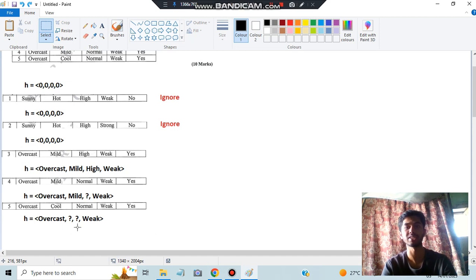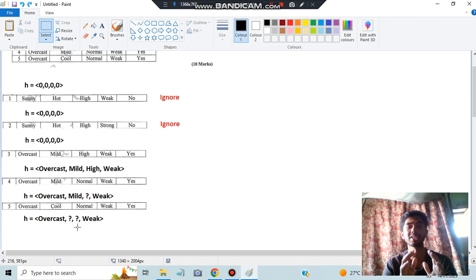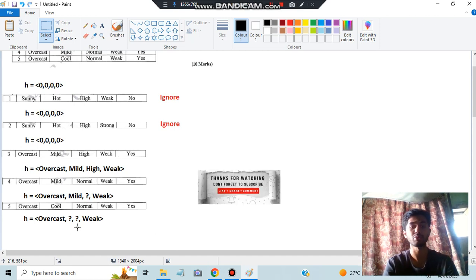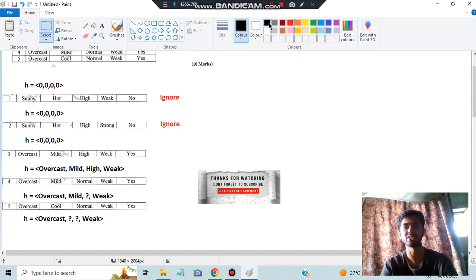That's all what is there in the Find-S algorithm. Easily you can score 10 marks. Make sure to hit the like button, subscribe to my channel for more videos like this, and thank you so much for watching. I'll see you next time.